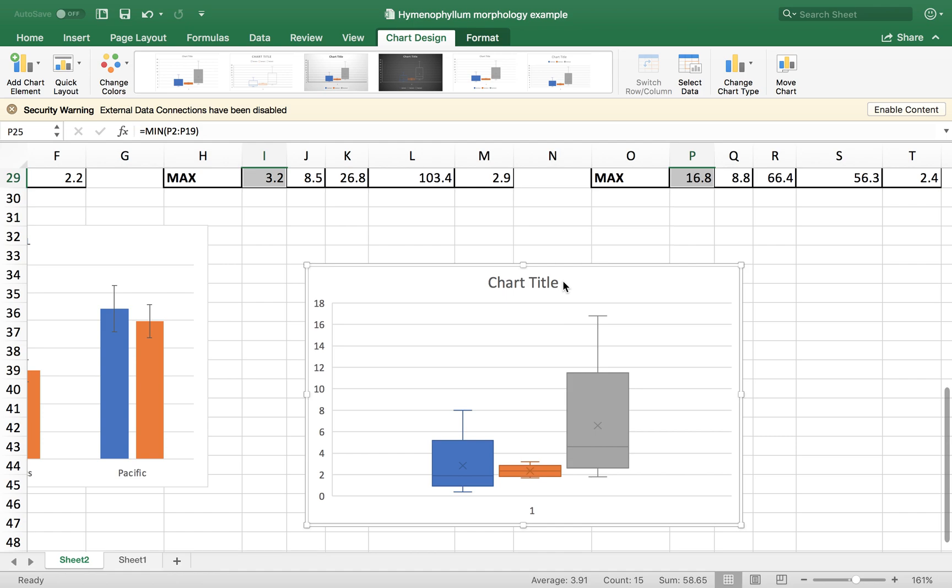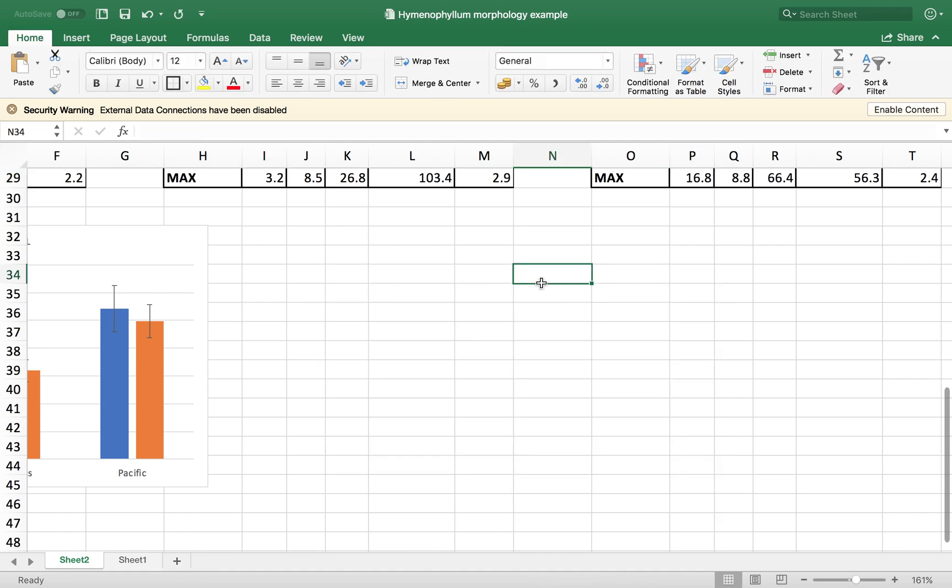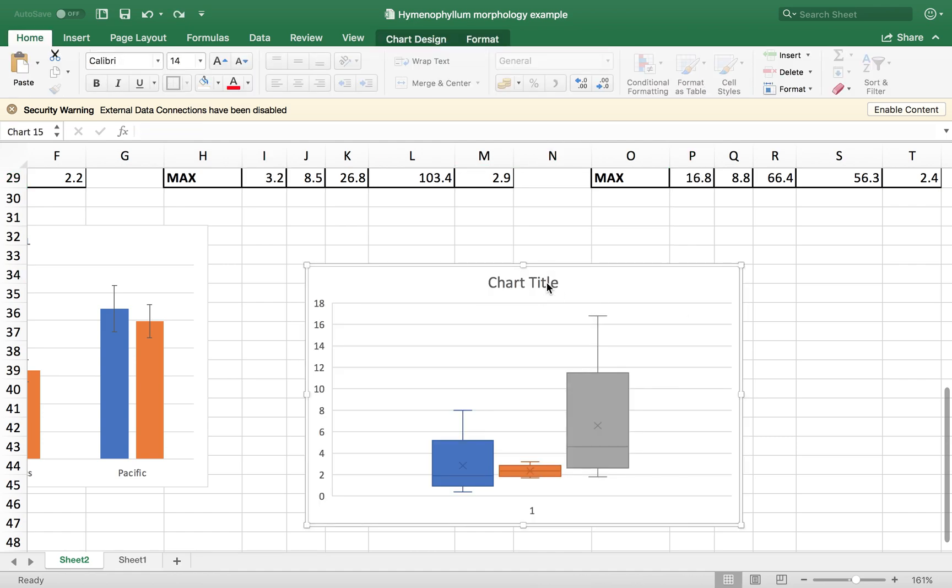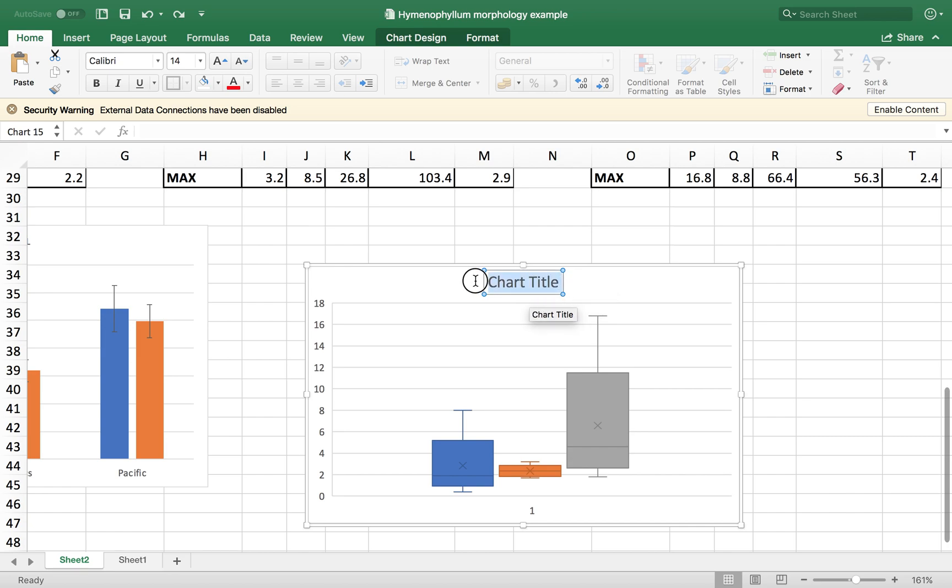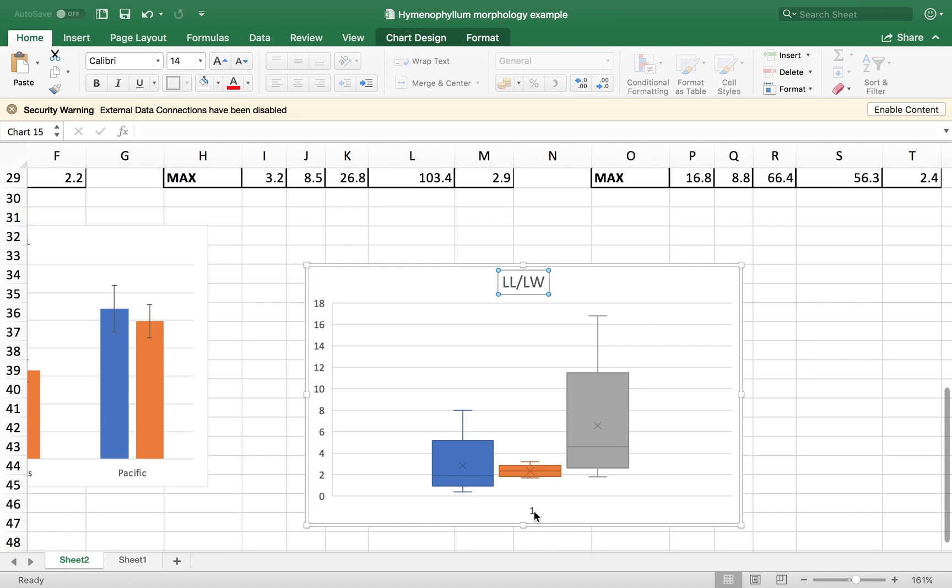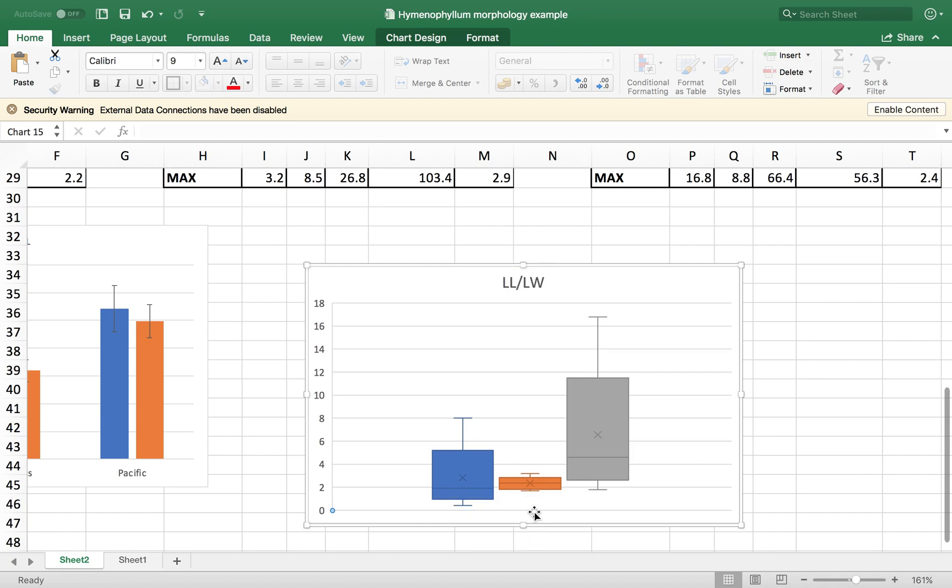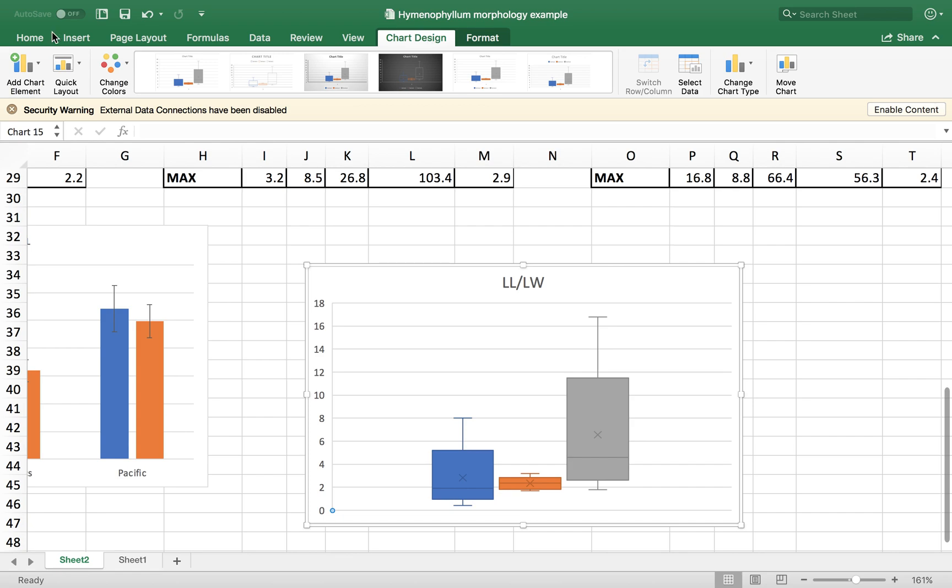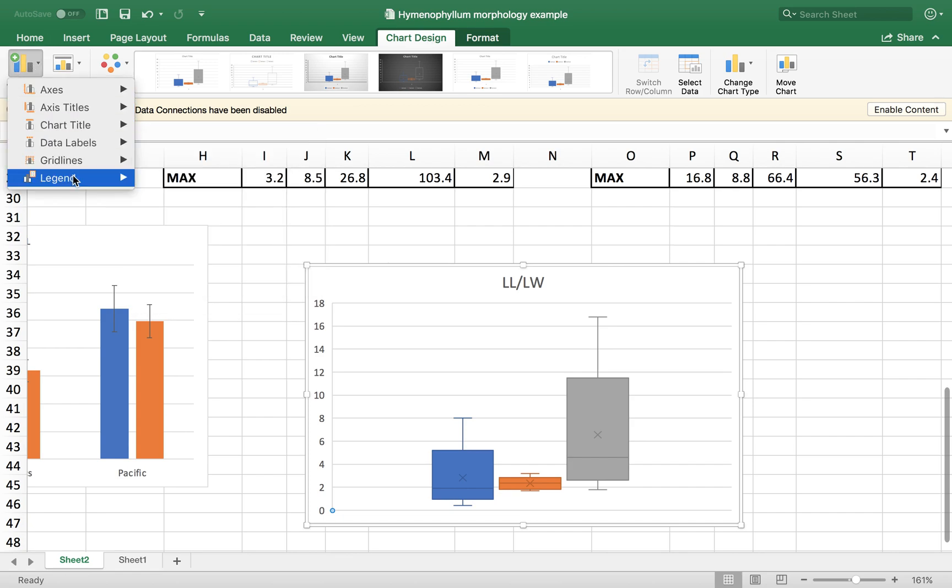Actually, we're going to keep it because I'm going to use it LLLW. Here, we don't need this down here. What we need is a legend. So I'm going to go to chart design, and I'm going to add a legend. This time, I'm going to put it down here.